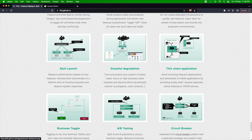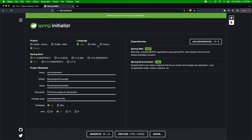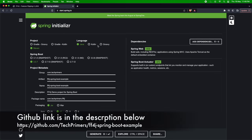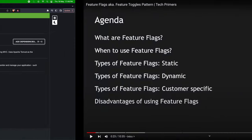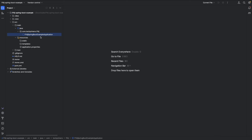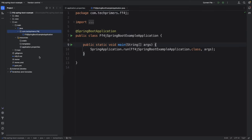In this video, I'm going to show one particular strategy and also how you can use the web console to enable, add, and disable features. I'm creating a Spring Boot project with the package com.techprimers.ff4j-spring-boot-example. The project is available on GitHub — I'll leave the link in the description. I've added dependencies for Spring Web and Spring Actuator, and it's a bare minimum project. Let's start off with adding the FF4J dependencies.